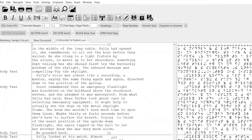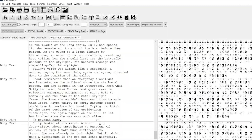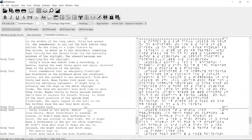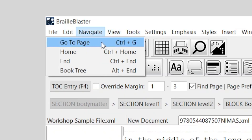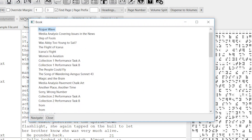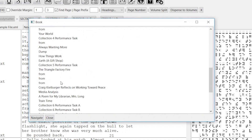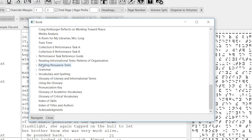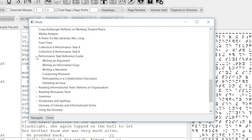To navigate by headings using the Book Tree, select Book Tree from the Navigate menu, or use the shortcut Alt-End. This opens the Book window, which lists all the headings in the document. The arrows to the left of certain headings indicate nested subheadings. Click on them to expand or hide them from view.